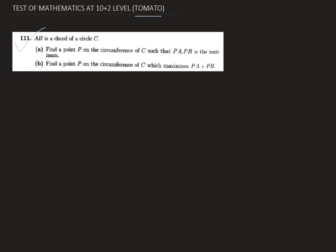AB is a chord of a circle C. We have to find a point P on the circumference of C such that PA multiplied by PB is the maximum. So we have two parts in this problem — the first part asks us to find point P on the circumference of C such that PA into PB is the maximum.